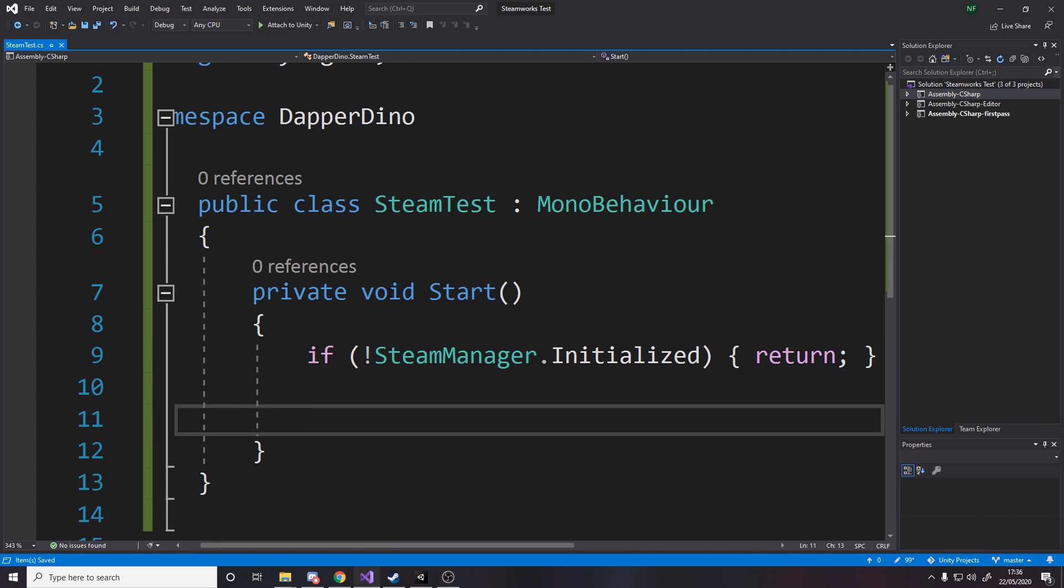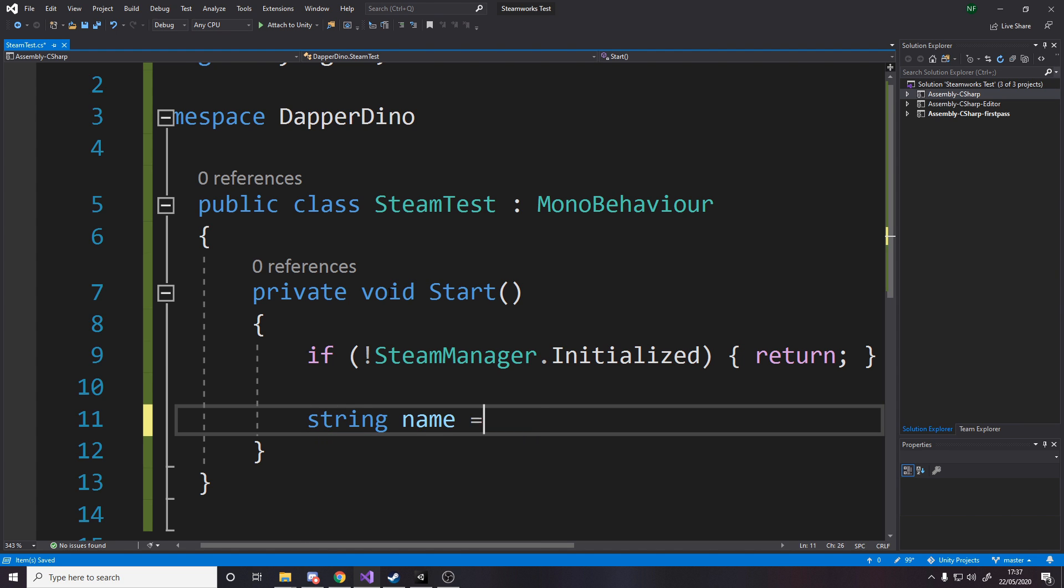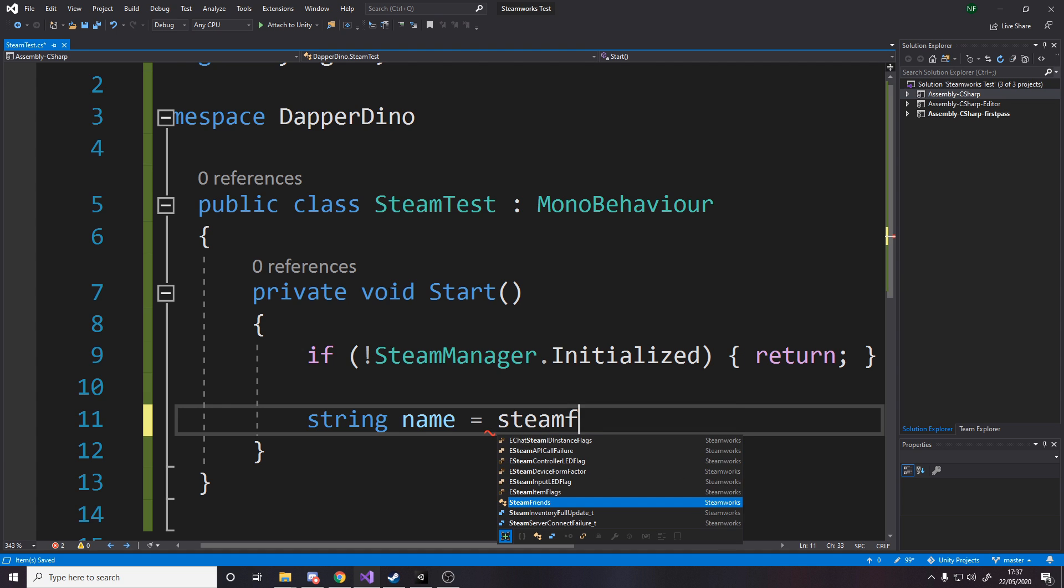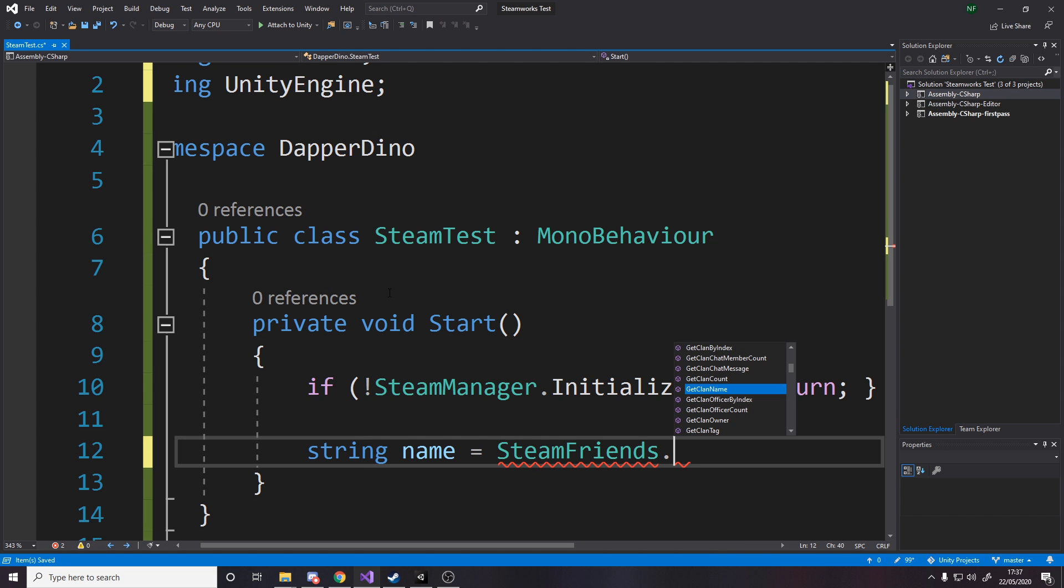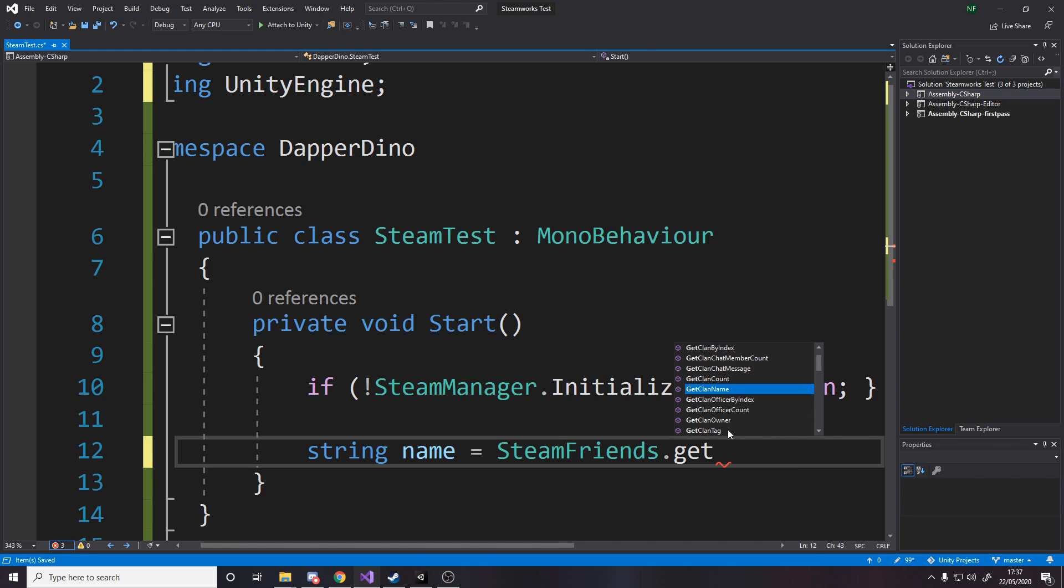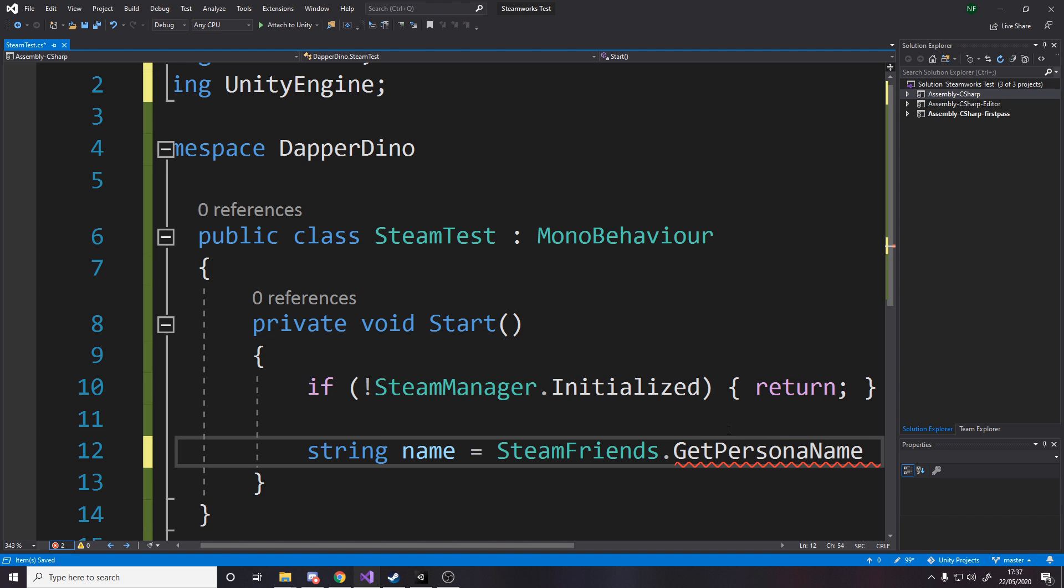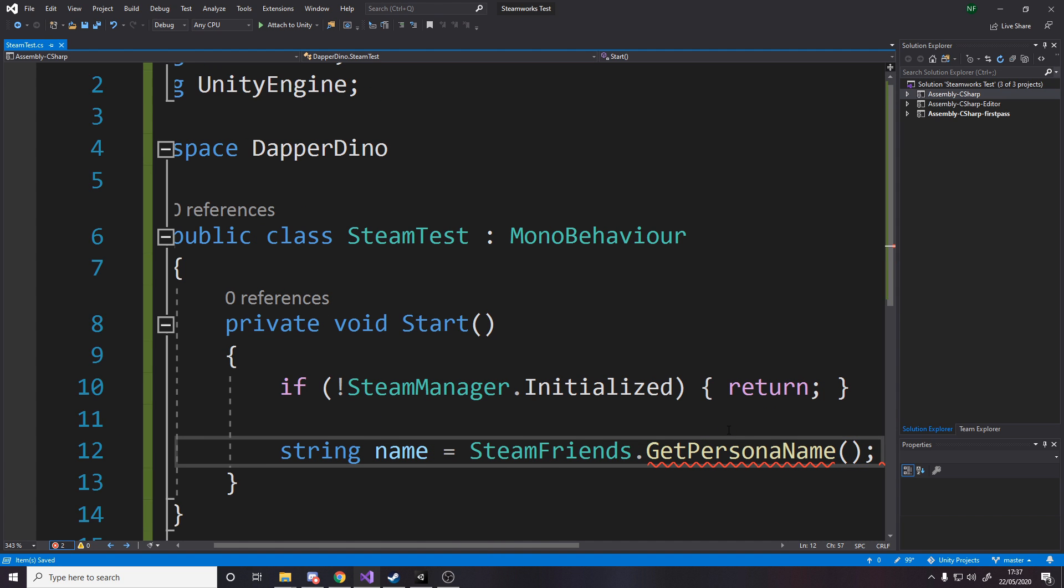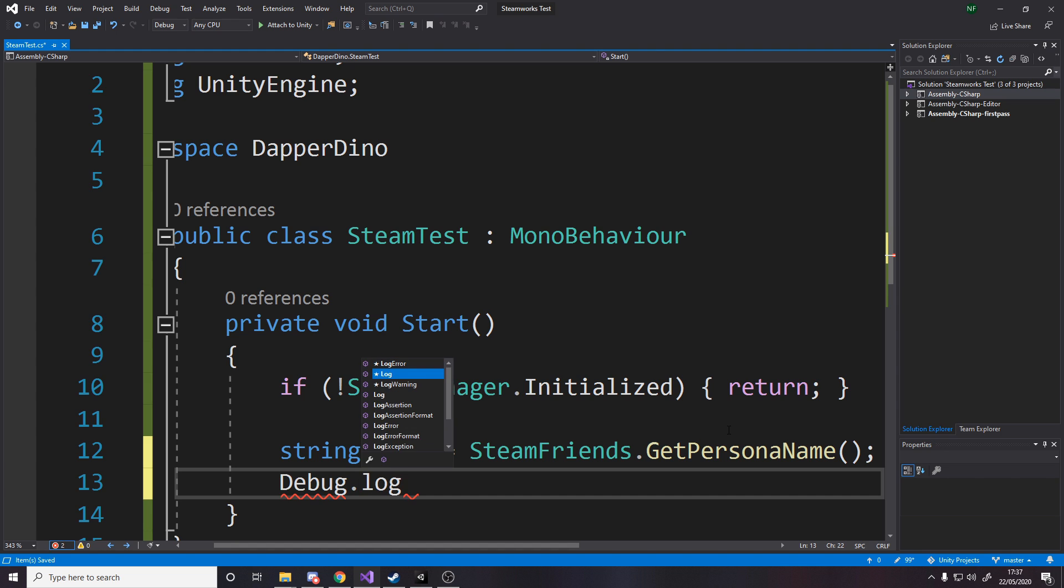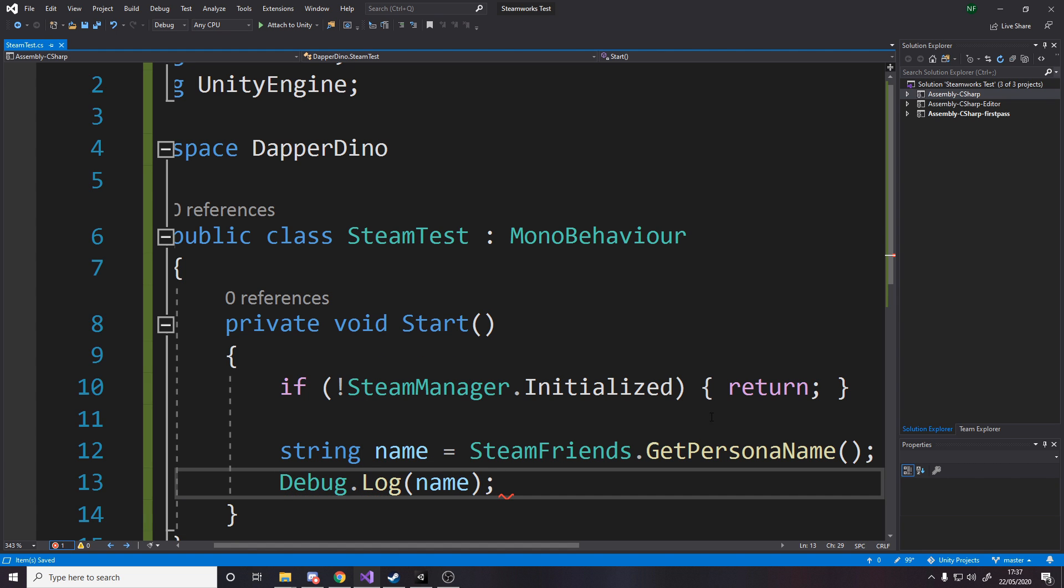But if we are initialized then we'll go grab our name off Steam. So we'll get string name equals and we'll say SteamFriends, and there's plenty of other methods here you can look into to get your friends count, you can loop over your friends list and send invites, you can do whatever you like. We're going to say GetPersonaName. And that basically just returns your name as a string and then we can do a simple Debug.Log to make sure it works, our name.